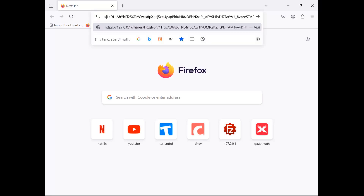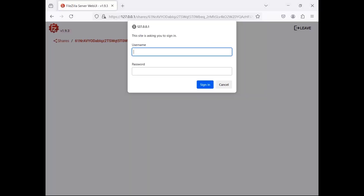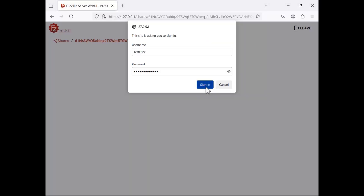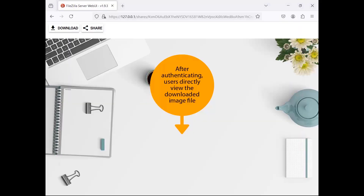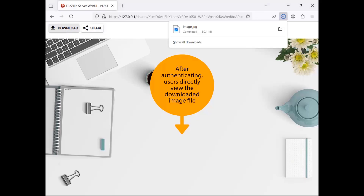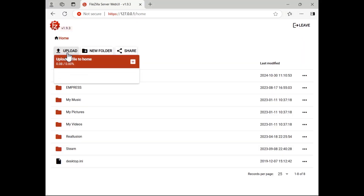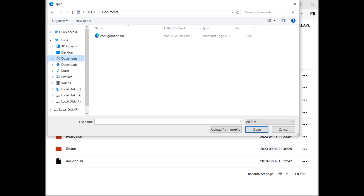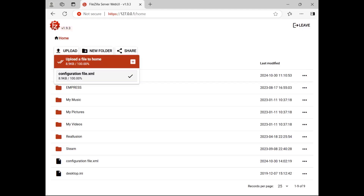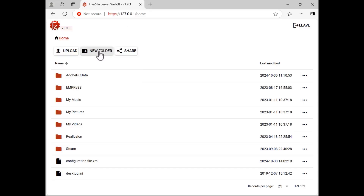To upload a file, click the Upload button, then the plus symbol, and select the file you wish to upload. You can also create new folders by clicking the New Folder button.